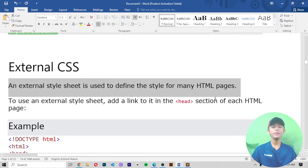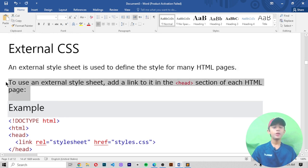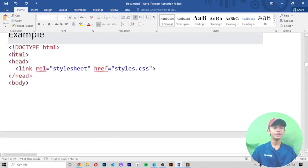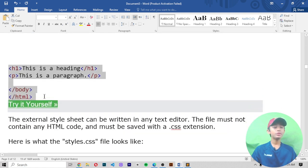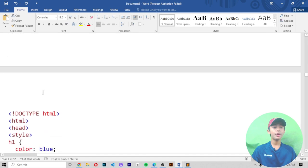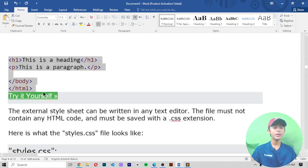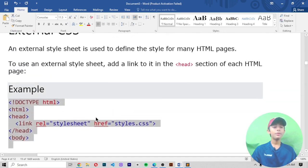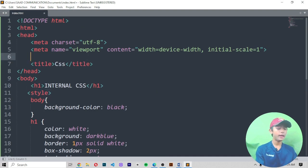Now external CSS. What is external CSS? External styles are used to define the style for many HTML pages. To use an external style sheet, add a link to it in the head section of each HTML page. If you use external CSS, you only need to go and link your CSS file using a link element.